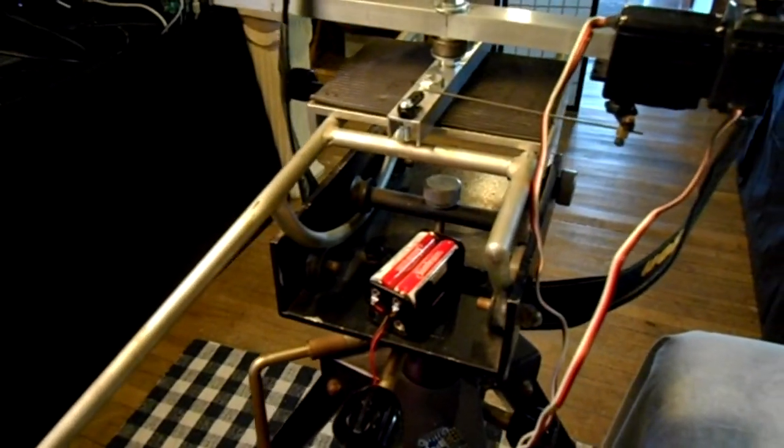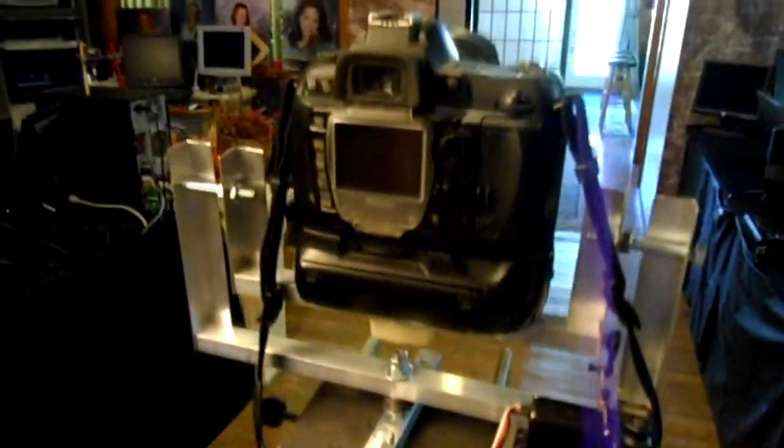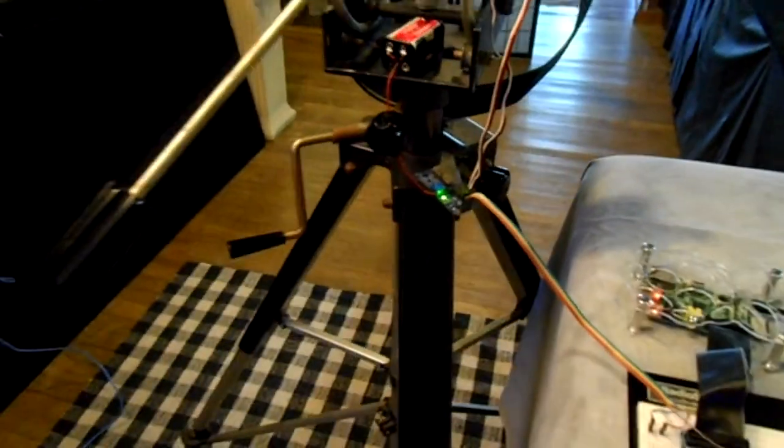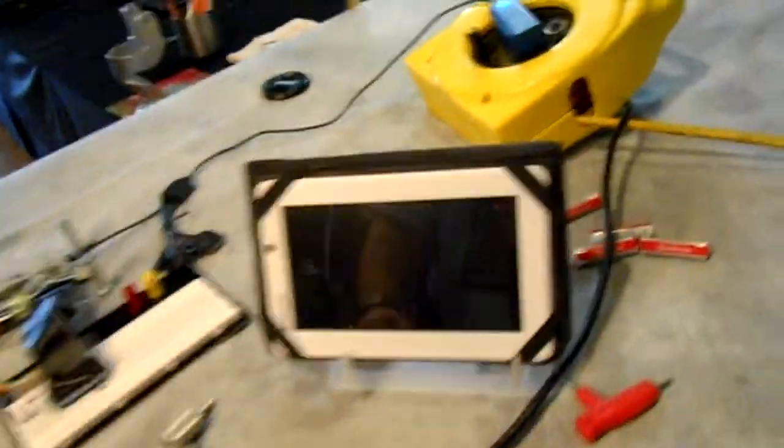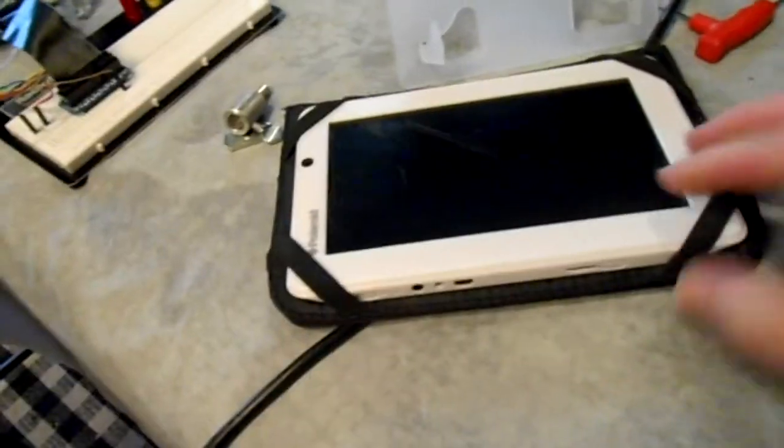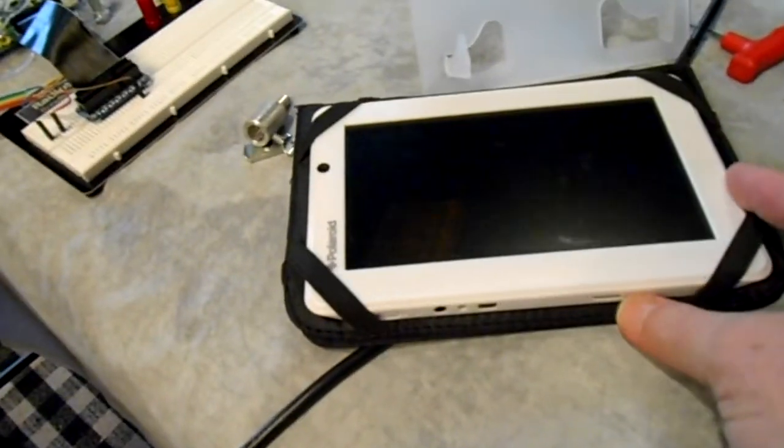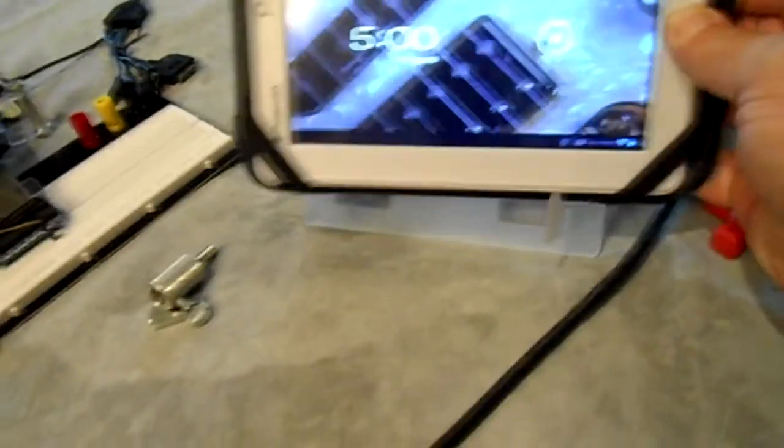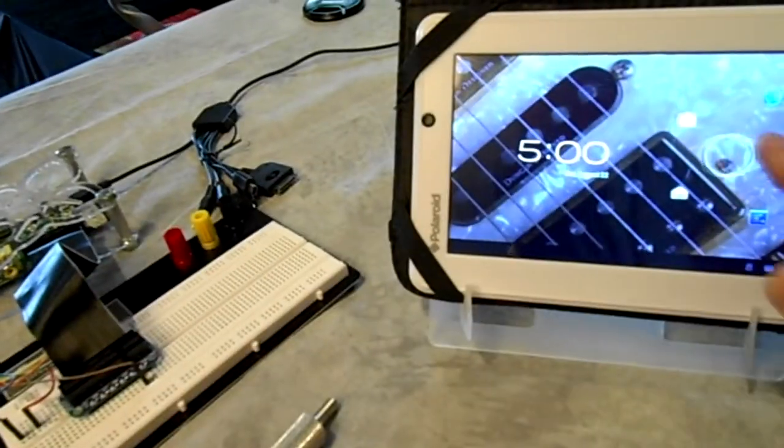Forgive the mess, we're just into testing right now. Ultimately this whole thing will be controlled probably with this tablet here. Let me turn on my tablet.